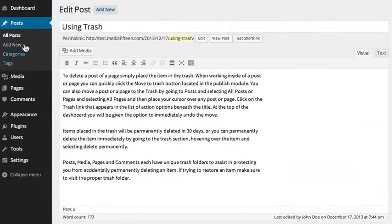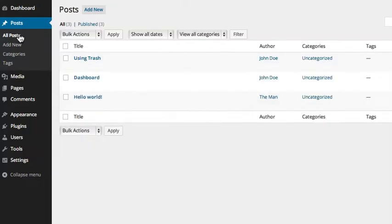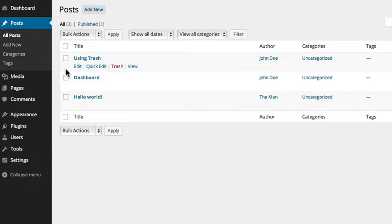You can also move a post or a page to the trash by going to Posts and selecting All Posts or Pages and selecting All Pages and then placing your cursor over the post or page.